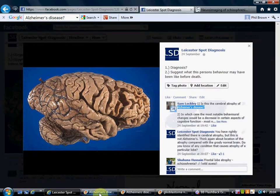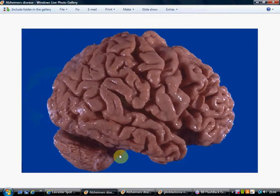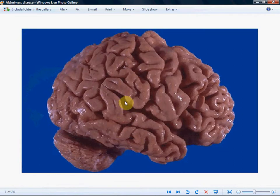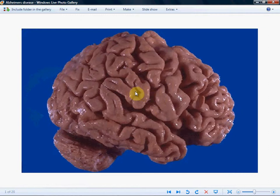Let me show you Alzheimer's. Here's an Alzheimer's brain. We can see atrophy of the brain — the sulci are widened and the gyri are thinned. The gyri are the bumps, and the sulci are the valleys between the mountains, if you like to think of it that way.